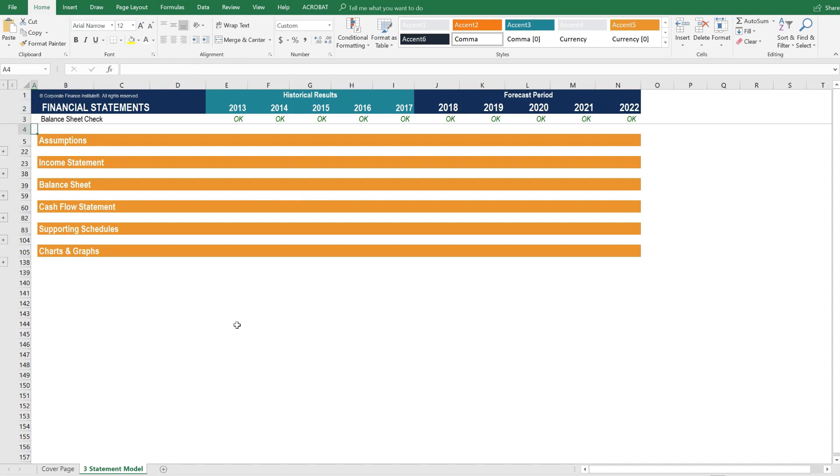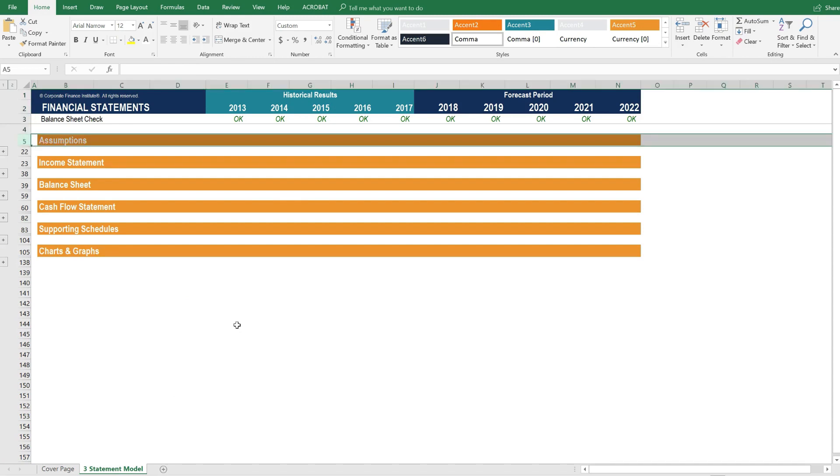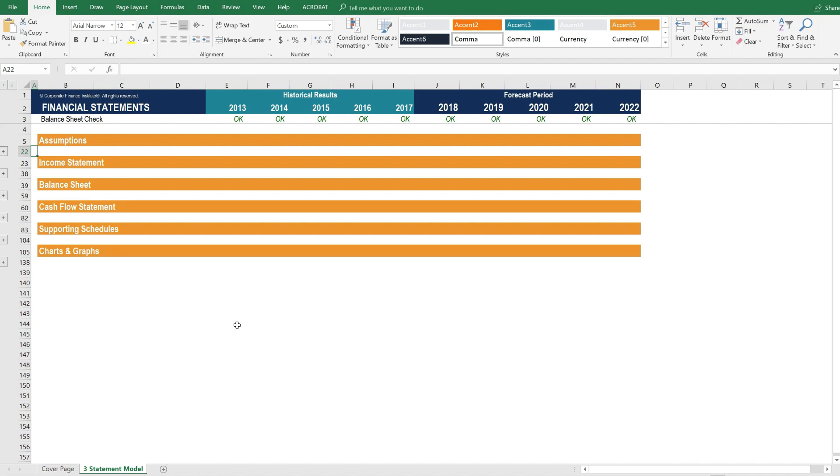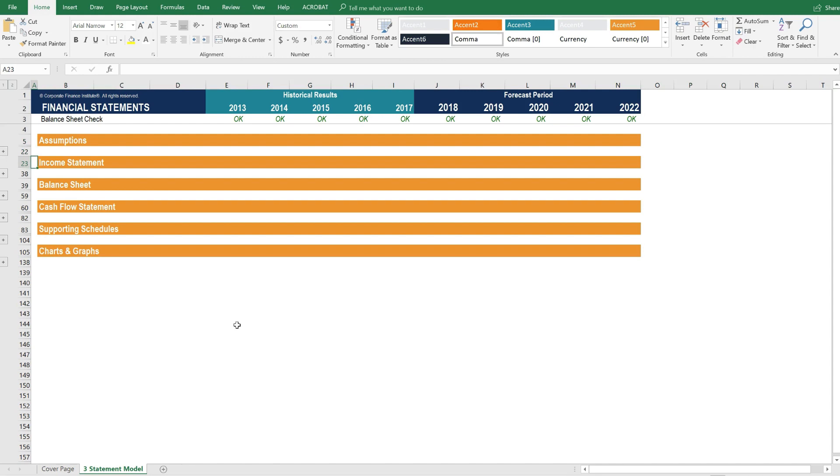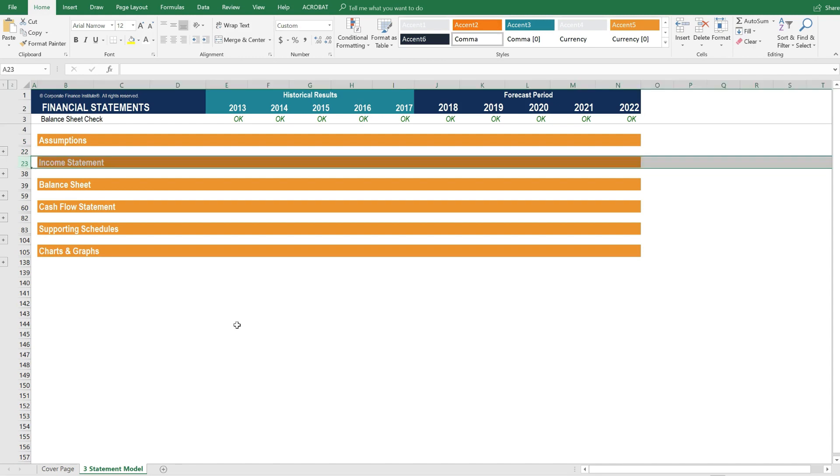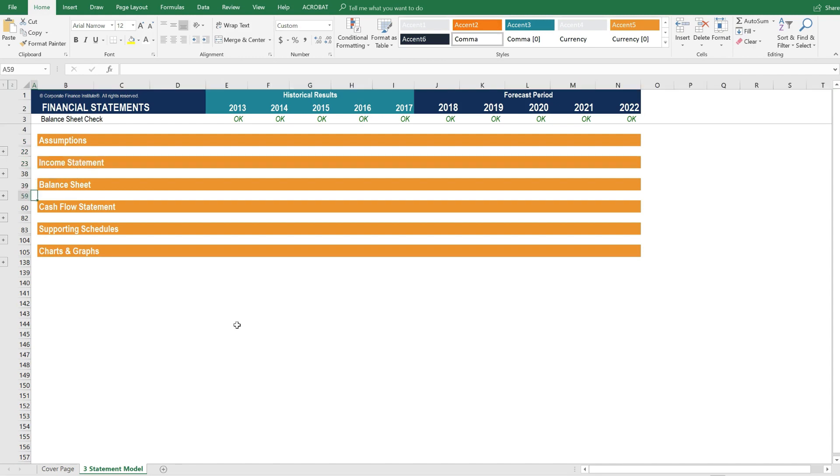Then within the model, you'll see it's laid out with each of these sections, and they're grouped so that you can easily expand and contract the model. It starts with assumptions. Those drive the income statement, balance sheet, cash flow, supporting schedules, and finally charts and graphs.